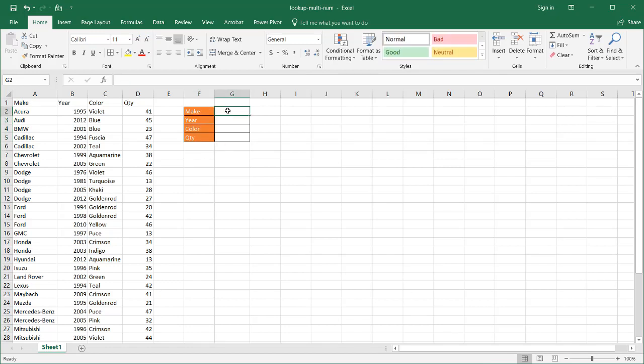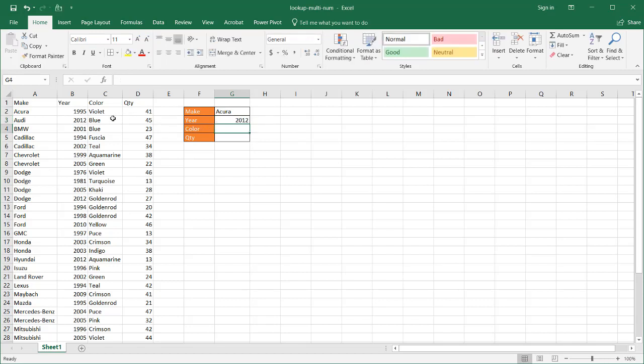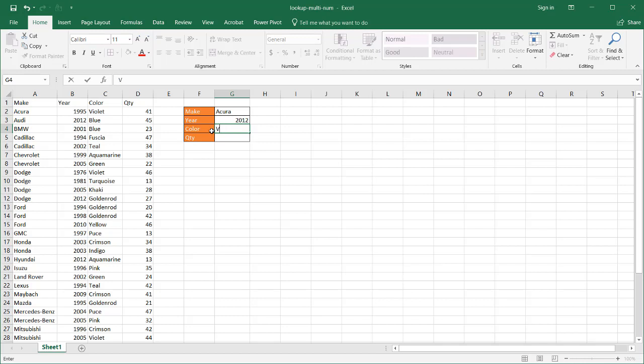So let's say, for example, I've got an Acura, and the year I want is 2012, and the color that I want is violet, V-I-O-L-E-T. What kind of formula can I use to look up all these criteria and bring back that quantity of 41?